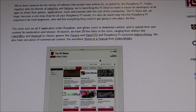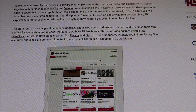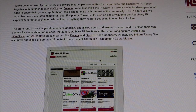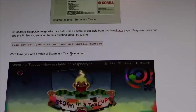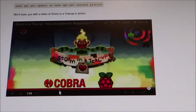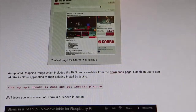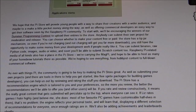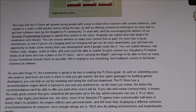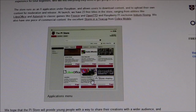Basically what you can do is download other people's work, or if you make an awesome app or awesome game, you can put it on the Pi Store either for free or at a price. At the moment there is a cool app called Storm in a Teacup, which is a platform adventure game that costs £1.99. They hope the Pi Store will provide young people with a way to share their creations with a wider audience and maybe make a little pocket money along the way.